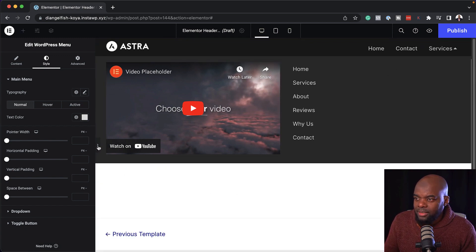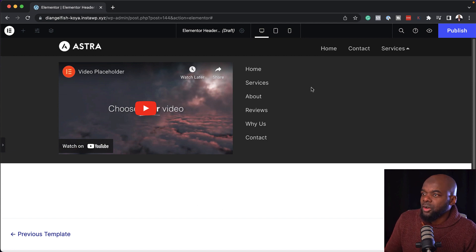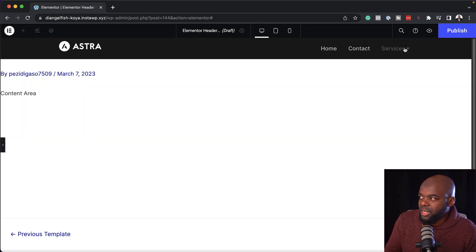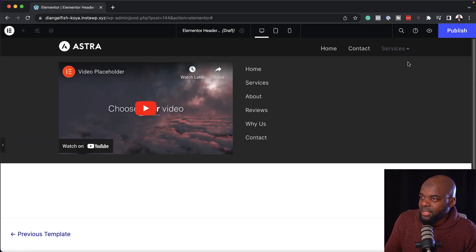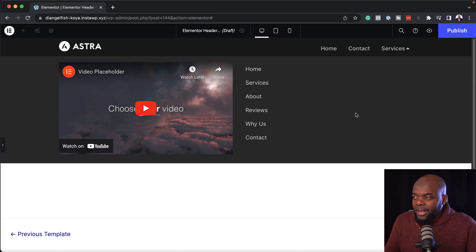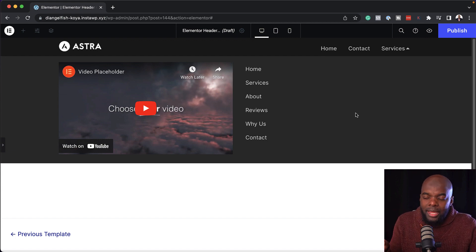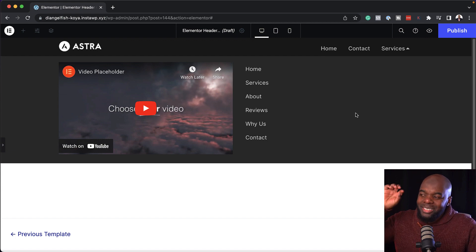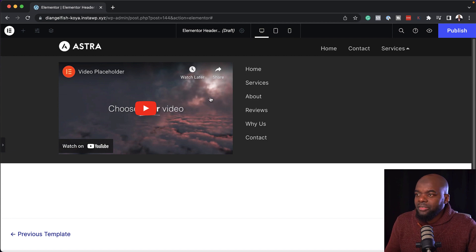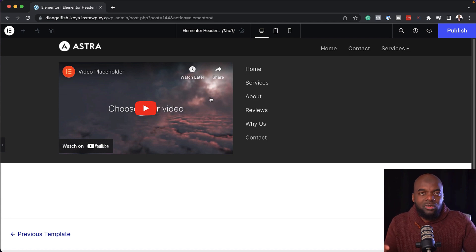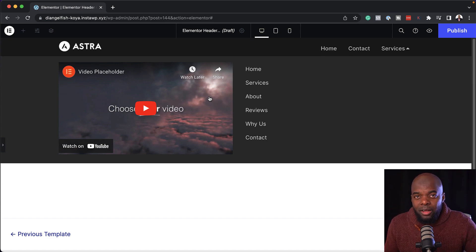Now let's test this out and see how this works. If I toggle here, you notice that pretty much everything is normal. But once I click on that, now we have our mega menu. It's very, very easy to set up. What I really like about this is you can add pretty much anything inside here — you can even add icon boxes so your services could be featured as actual items on it. This is really, really powerful.